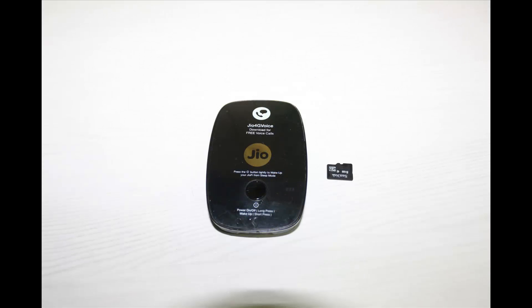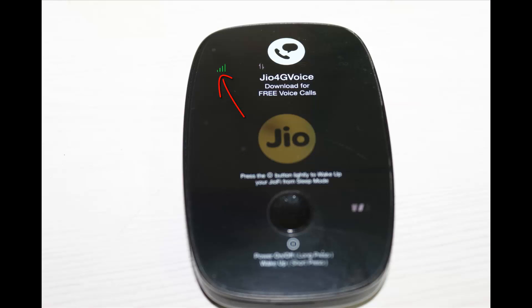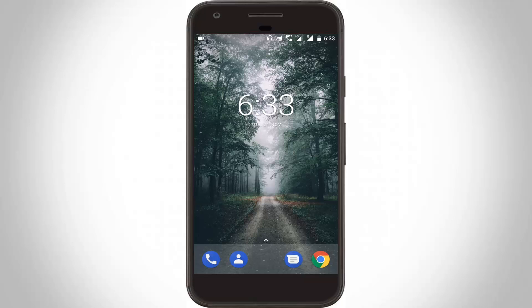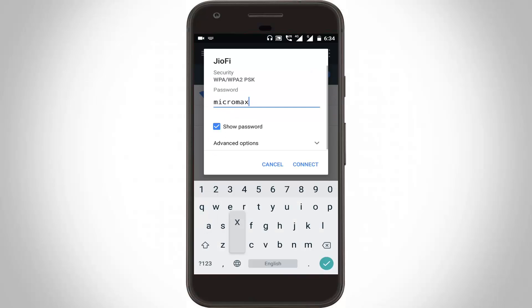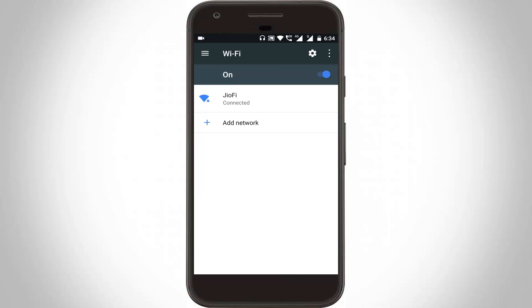First of all, insert your Jio SIM card into this router and then click to turn on the device. Then connect your smartphone to this GioFi router Wi-Fi network. Here I try to connect my Android mobile into the Wi-Fi network, then click to connect. Finally my smartphone is successfully connected to my GioFi network.